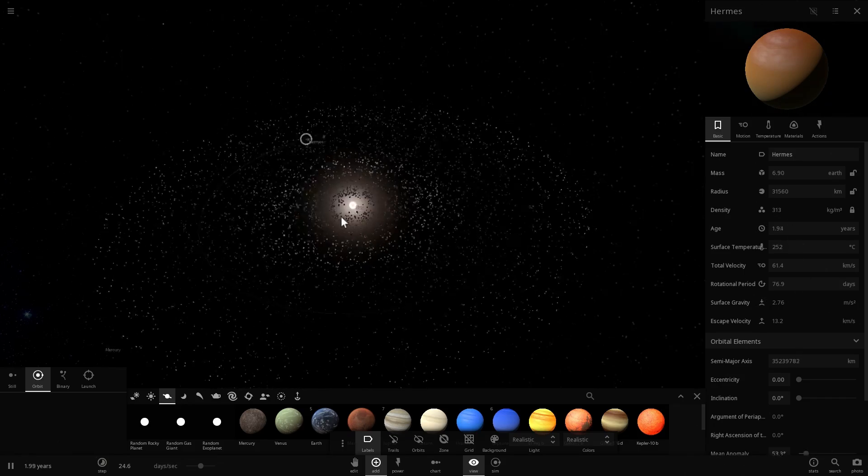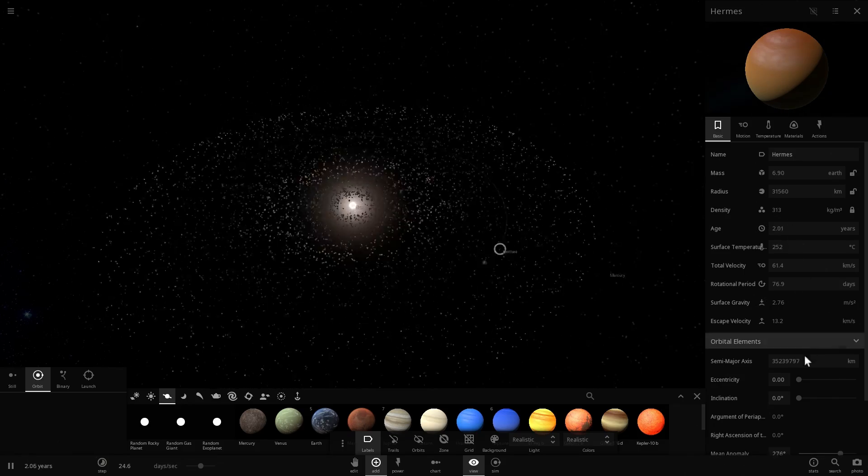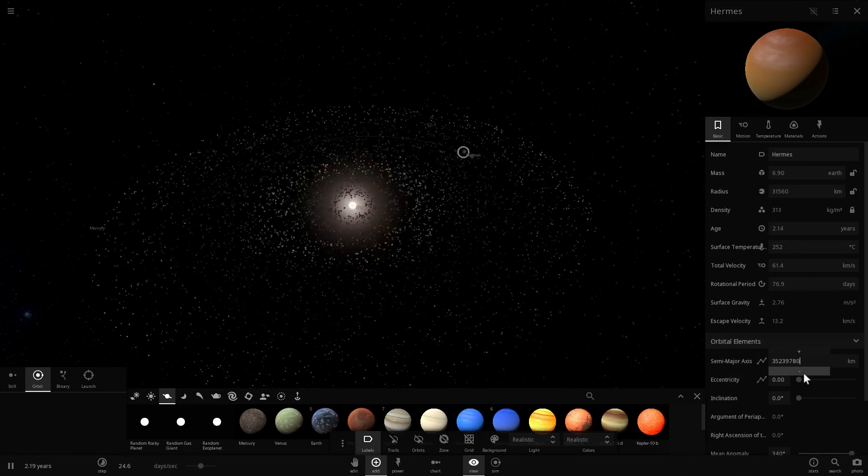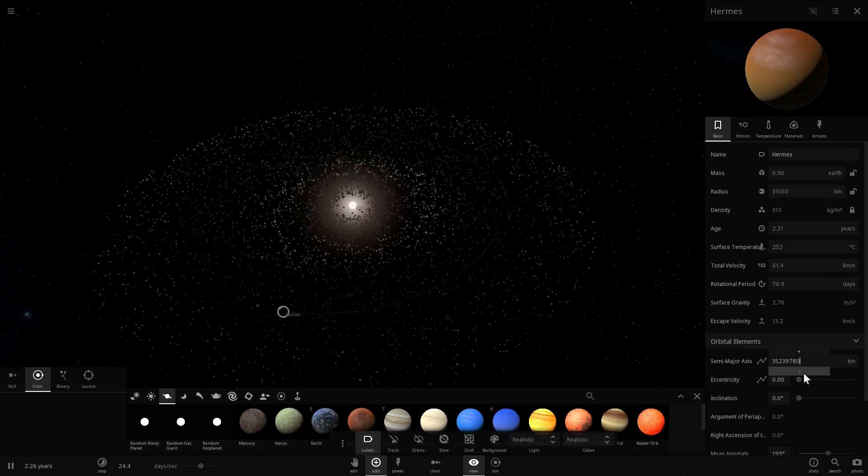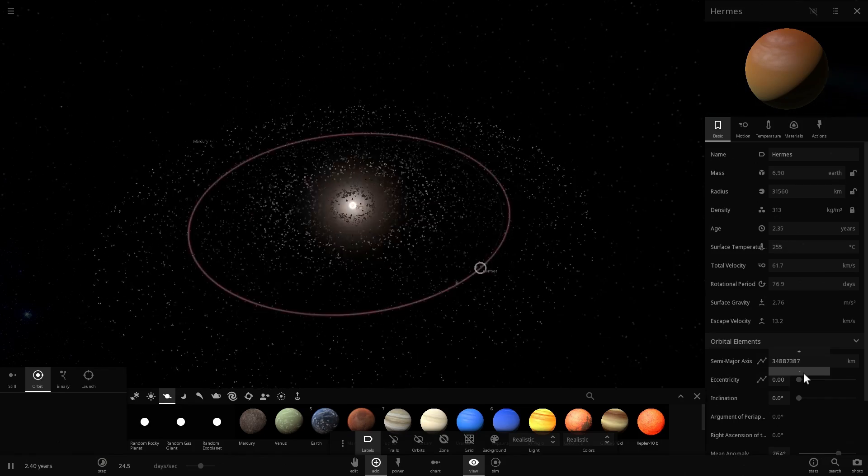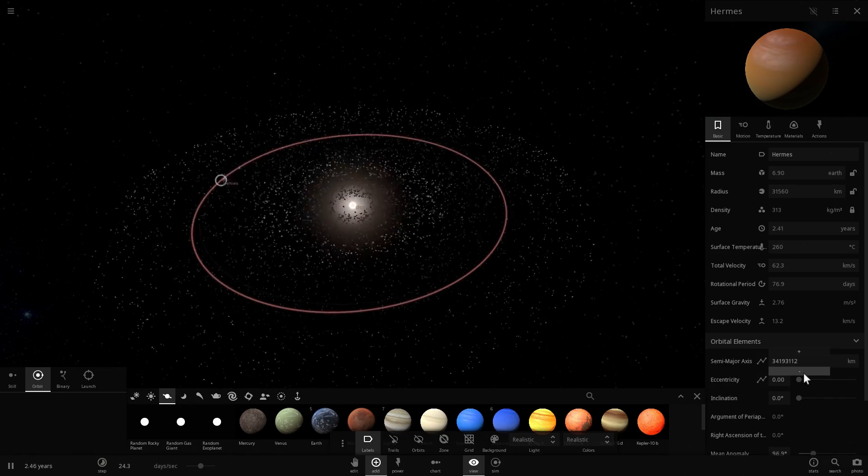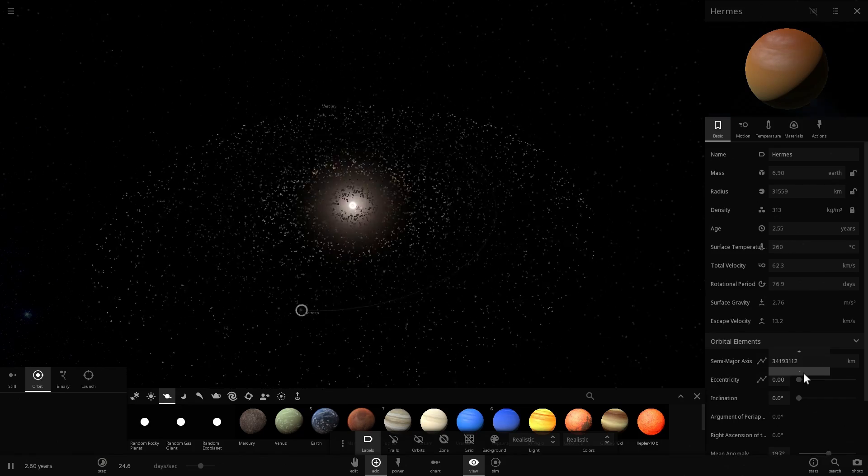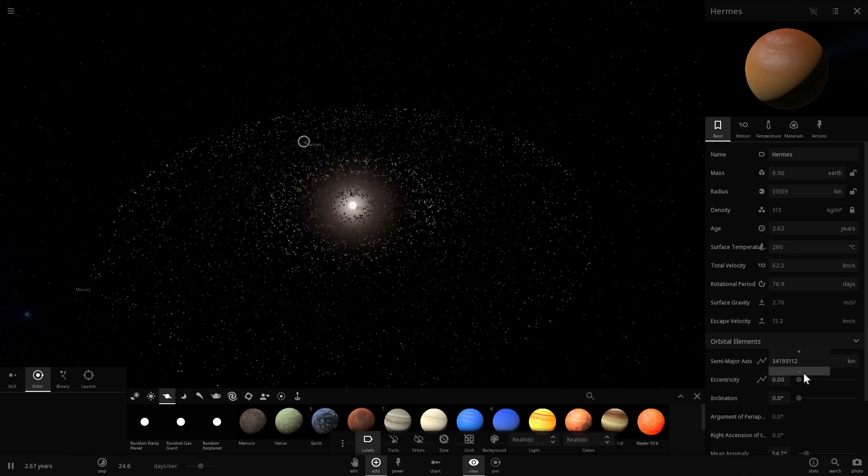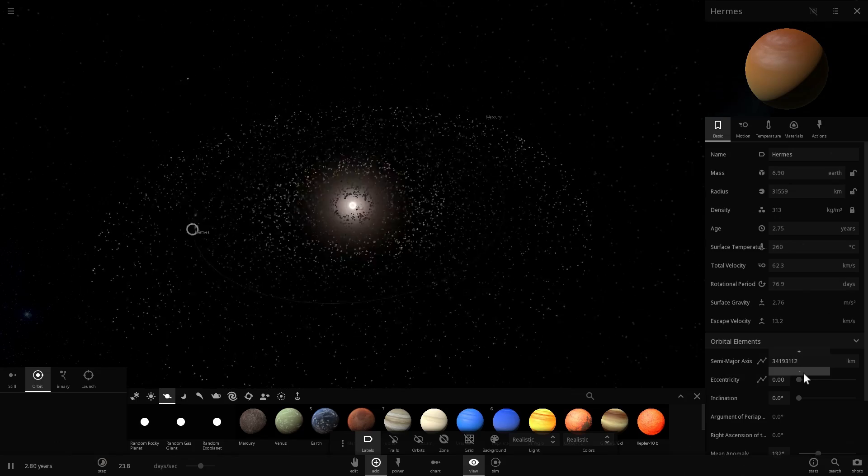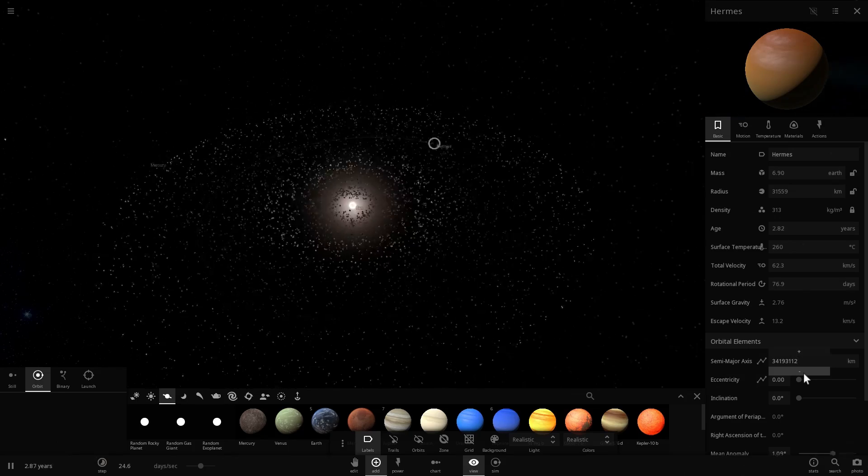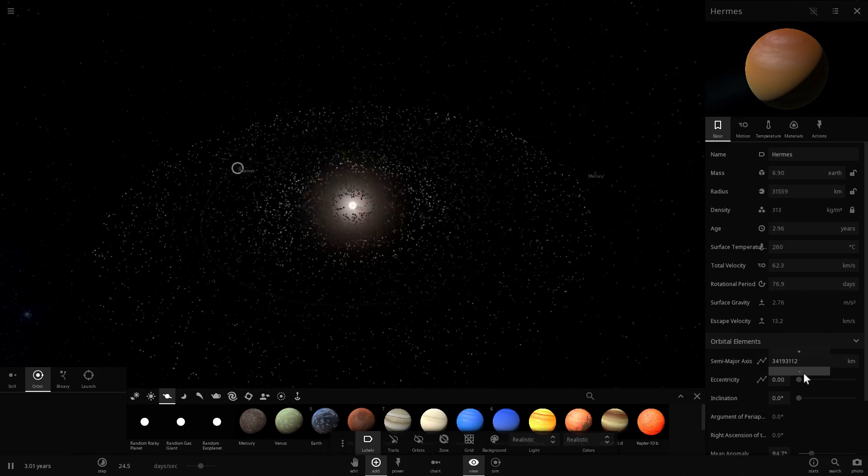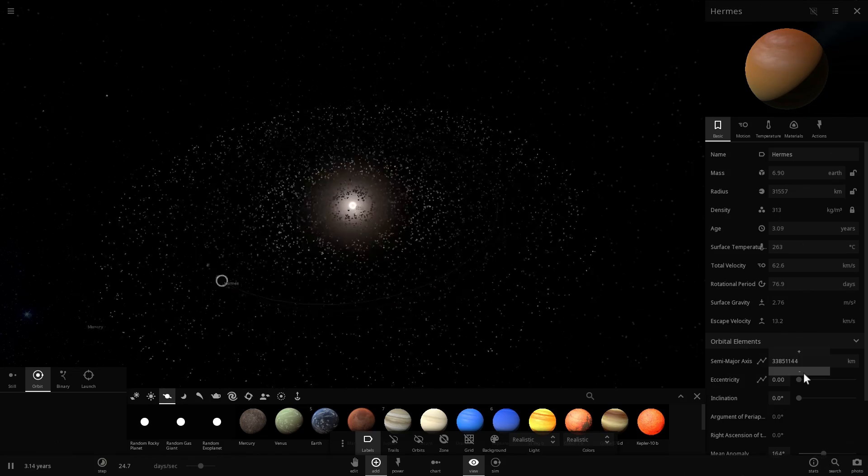And because it was so close to the sun, this protoplanet, this Hermes, would slowly start drifting closer to the sun. This is actually what happens to some planets that are relatively close to a very massive object. They will actually start slowly falling into this object unless they have a stable orbit.